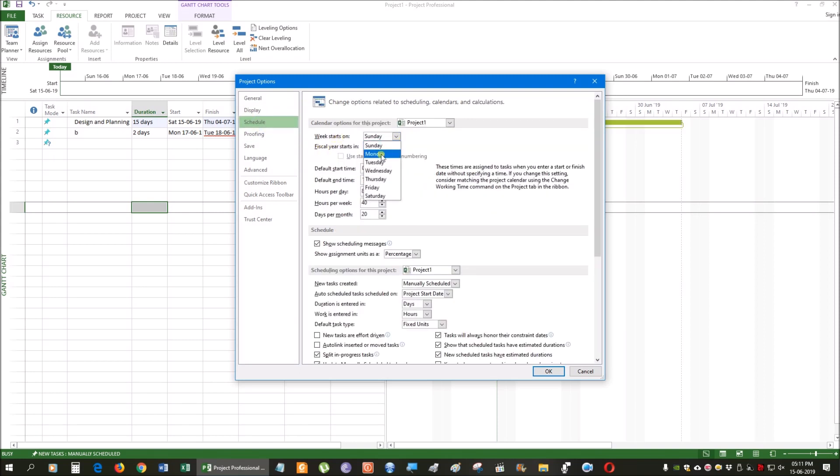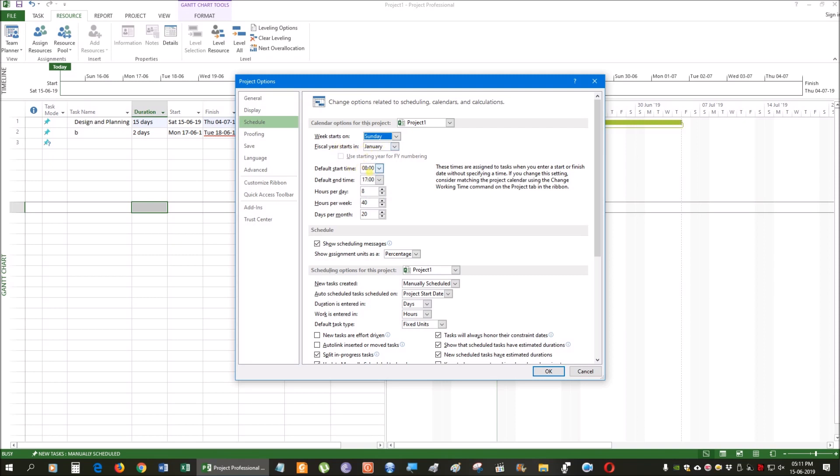Of course we have advanced options for the project. In those days, we have to set a start date, so we can start the date. Our first date on January or another date.